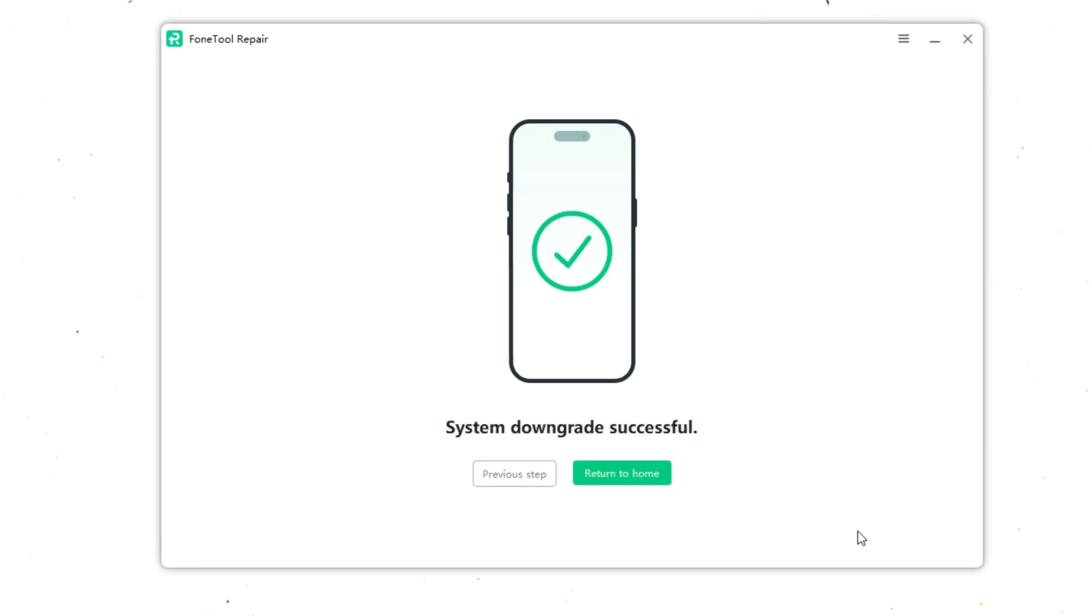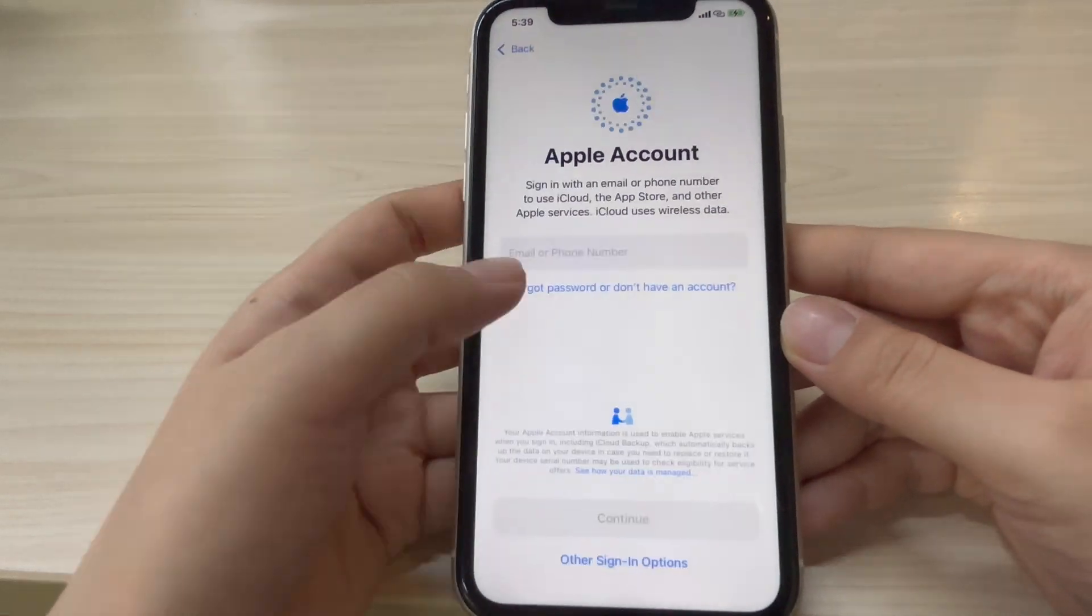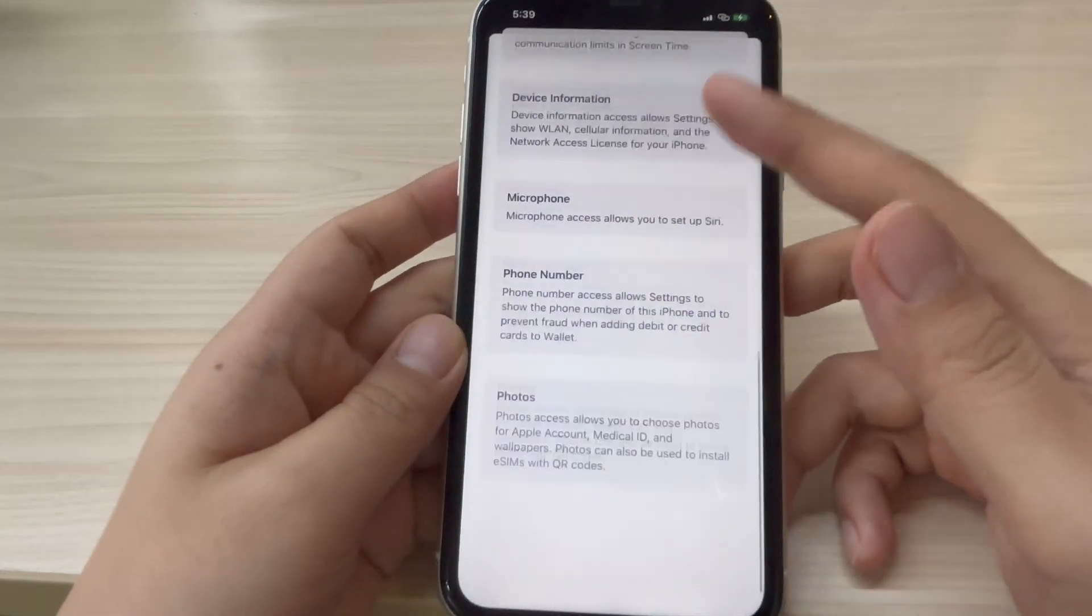FoneTool Repair will automatically downgrade your iPhone from iOS 26 to iOS 18. Your iPhone will restart during this process. After a simple setup of your iPhone, you can now use your iPhone normally.